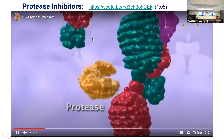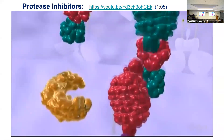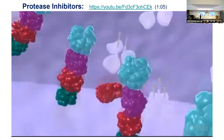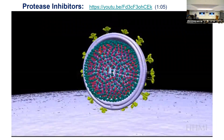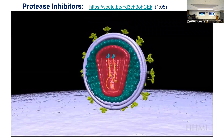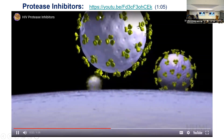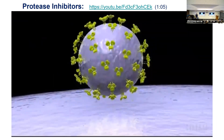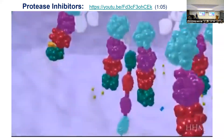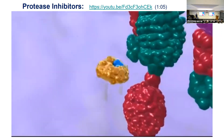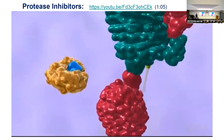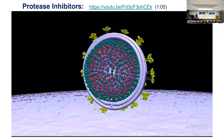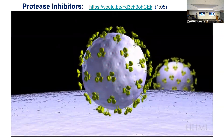When HIV buds from a cell it's not in a mature form — its proteins are in a multi-linked chain. Protease comes in and cleaves the proteins in several places, causing a conformational change, and HIV becomes mature. When protease is inhibited by a medication — ritonavir in this case — it binds to the active site of protease so it can't cleave the protein. If it can't cleave the protein, HIV can't become mature and the life cycle is inhibited.